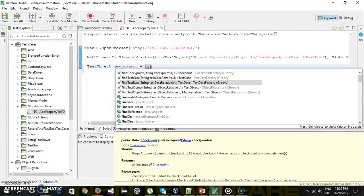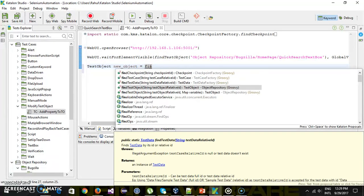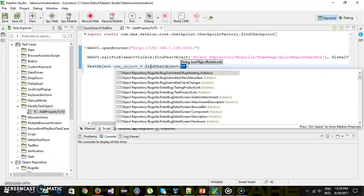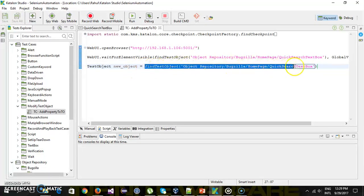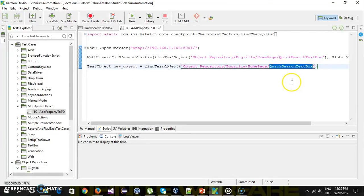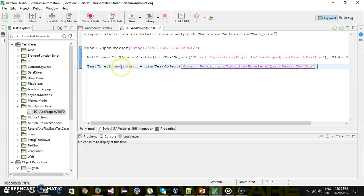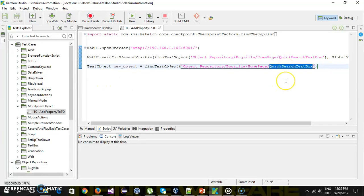I will use findTestObject with 'quick search text box'. Using this I'm able to locate the quick search text box from the object repository. Now whatever modification I do inside this test object, it will not affect the test object saved inside the object repository.